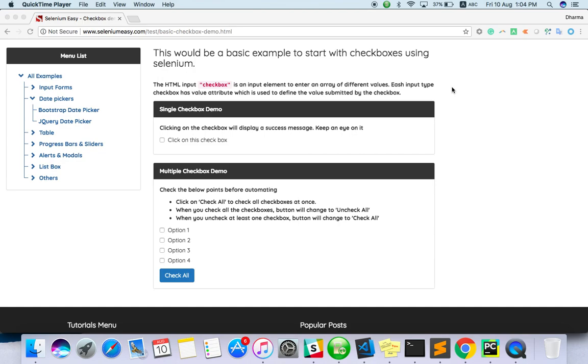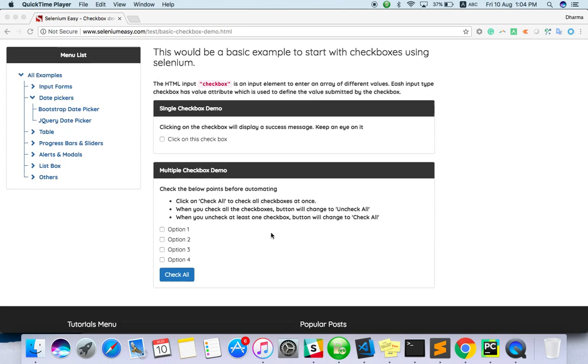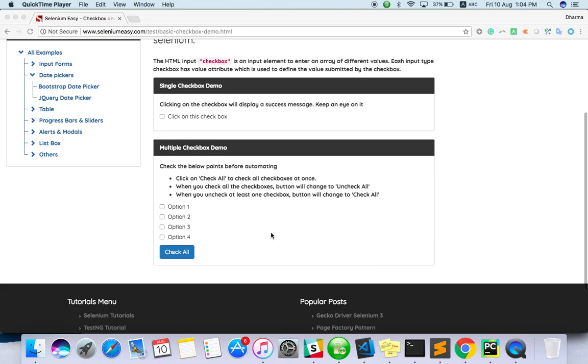Basically we should know when we have to run JavaScript and which situation we should choose JavaScript execution. For example, you are trying to do some action with some element, you are trying to click this element through Selenium but you are not able to do.